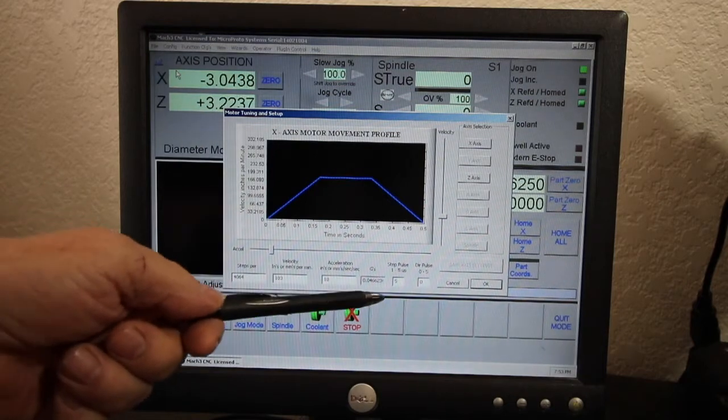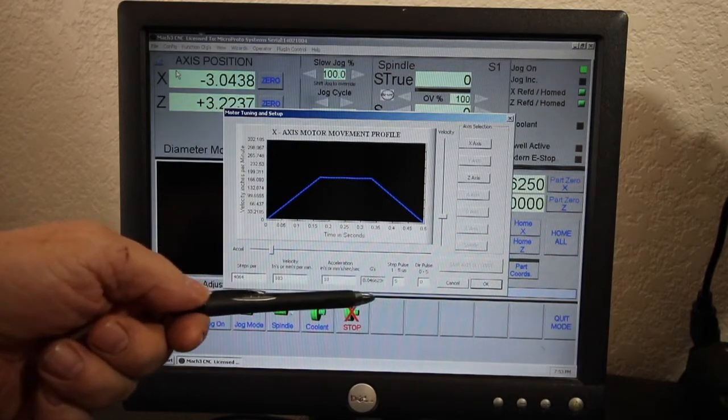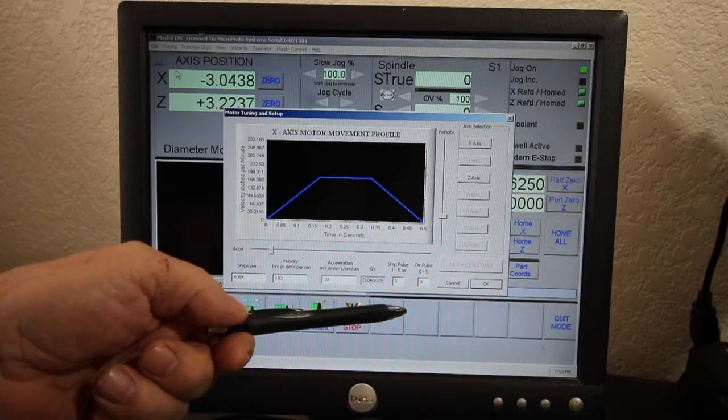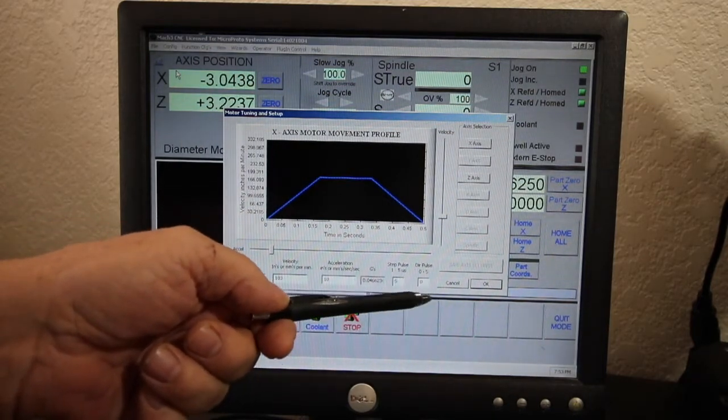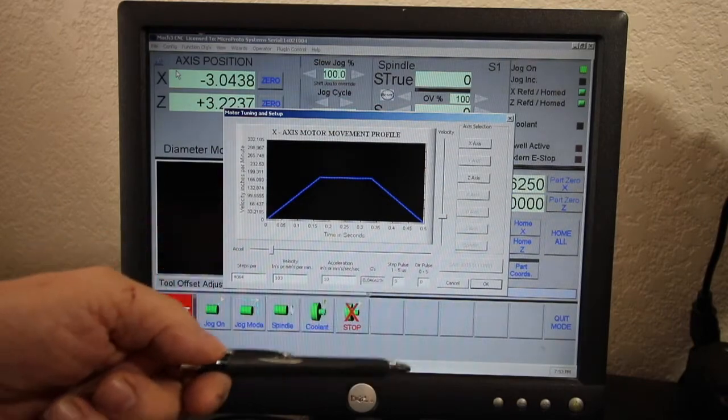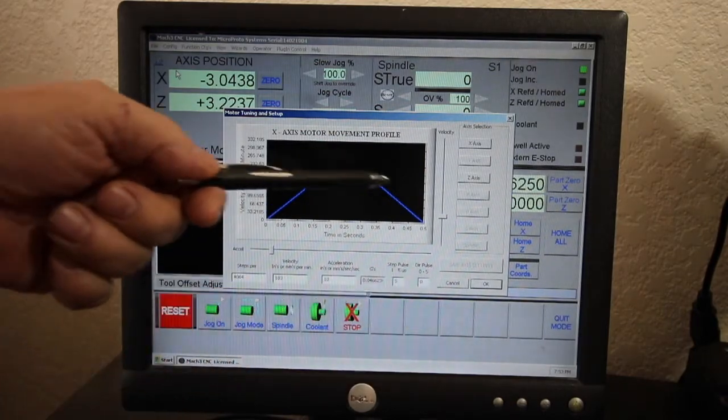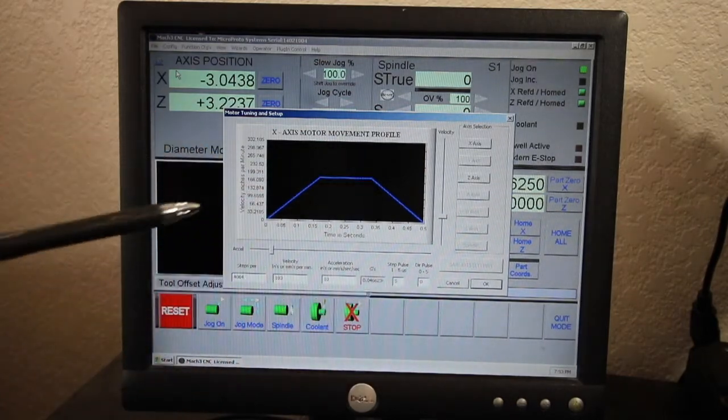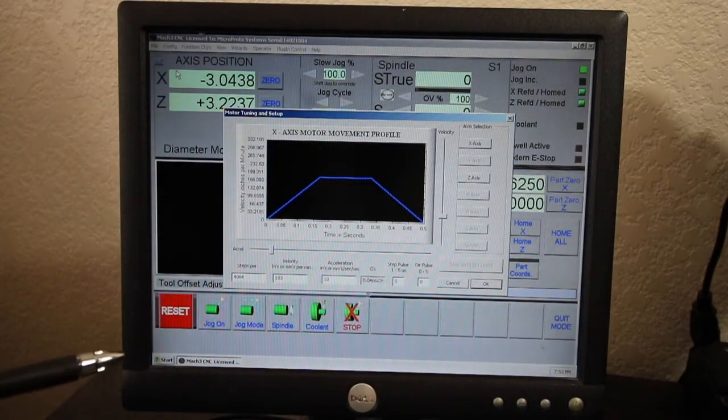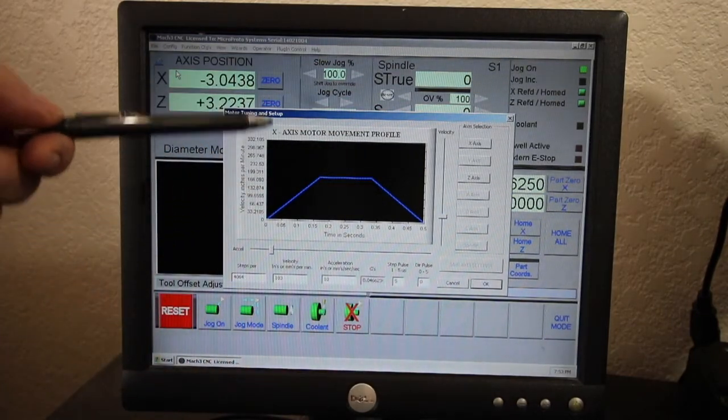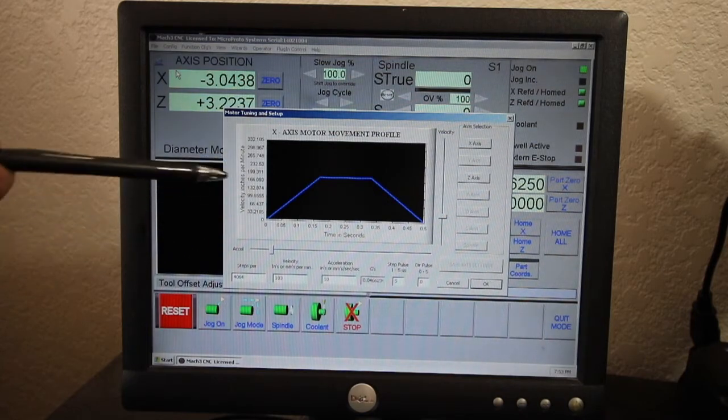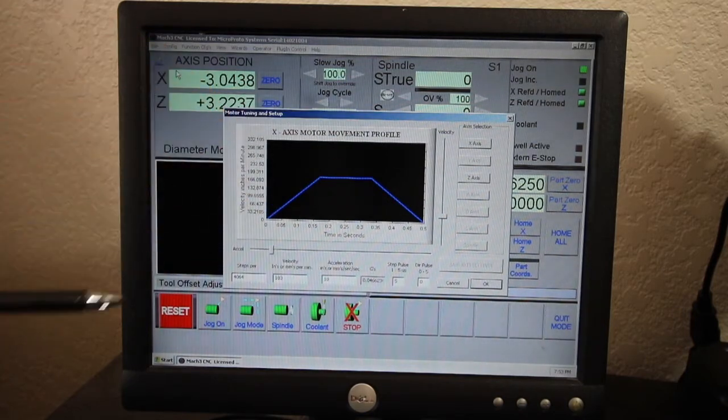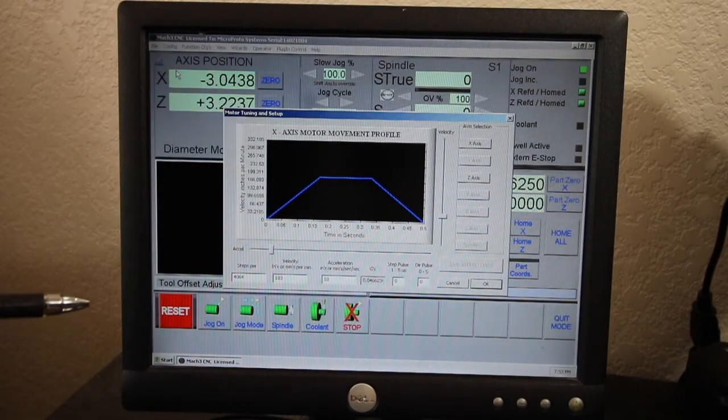And the G's I have written here - this is pulse, etc., etc. Just copy all of these. They work very, very well for me in Mach 3 using the MicroProto system.